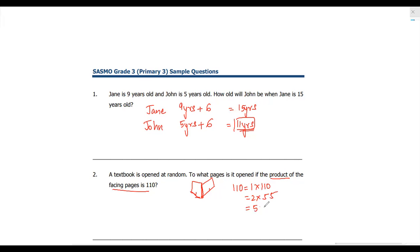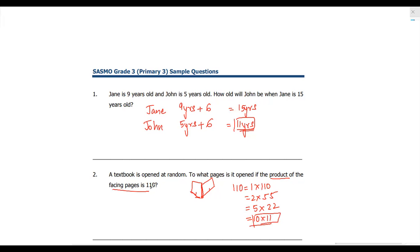It will not go by 3, not by 4, 5 into 22, and then we get 10 into 11. Because whenever you have page numbers, they'll be consecutive numbers — one after the other. So to what pages is it opened if the product of the facing pages is 110? It will be pages 10 and 11.